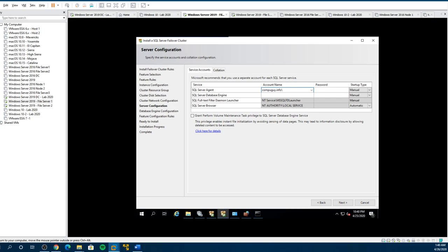We want to put in SQL Engine — sorry, Agent. Password. We want CompuGuy.info or your domain name — in this case it's my domain name. Password.